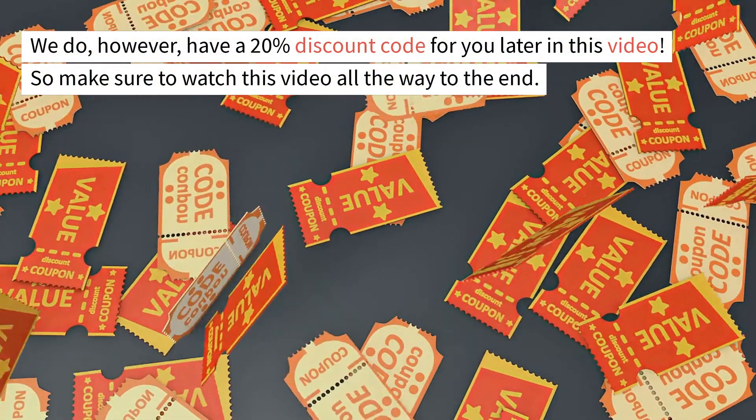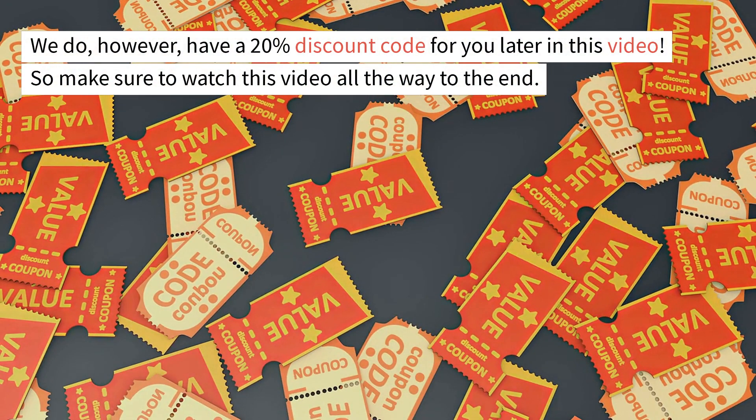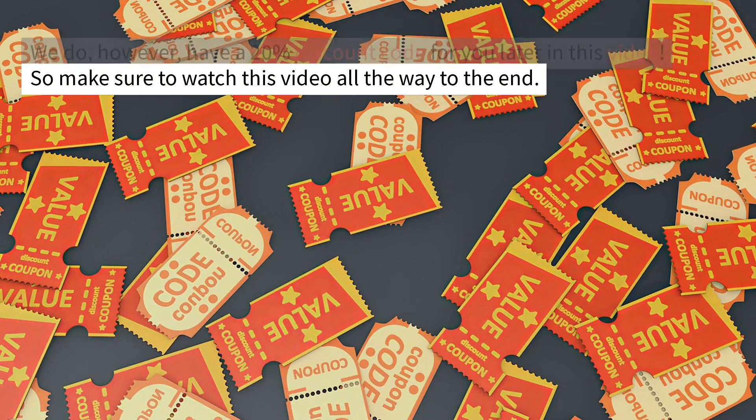We do, however, have a 20% discount code for you later in this video. So make sure to watch this video all the way to the end.